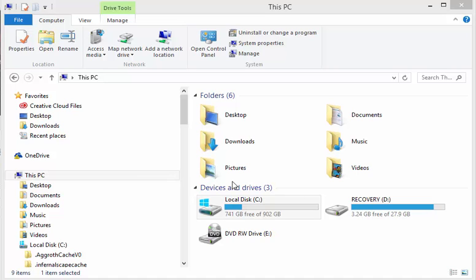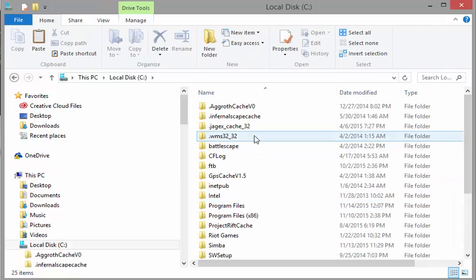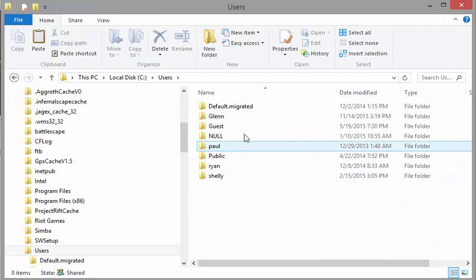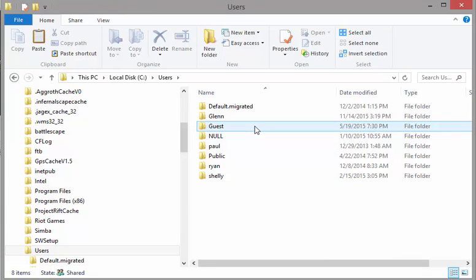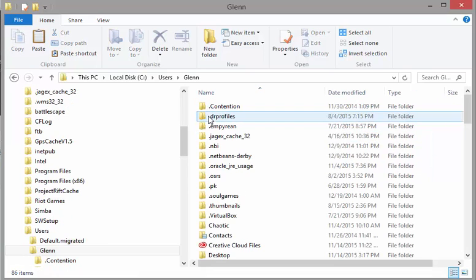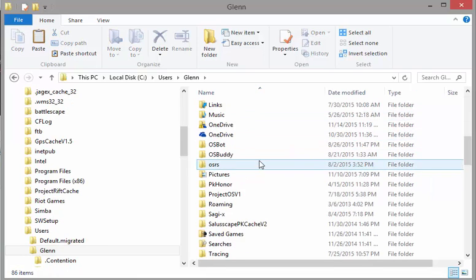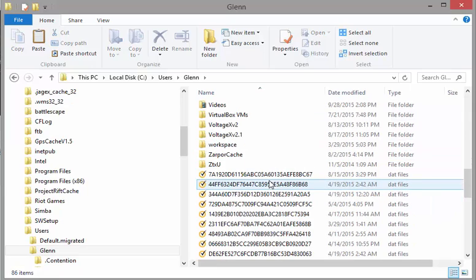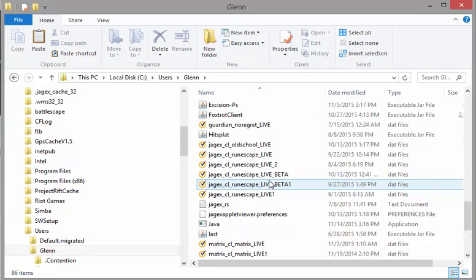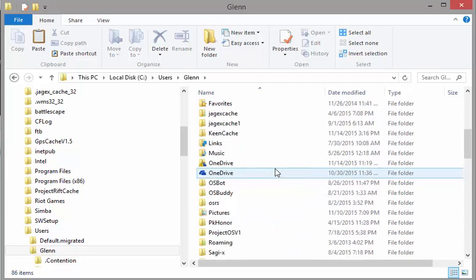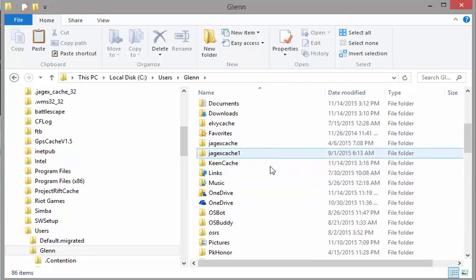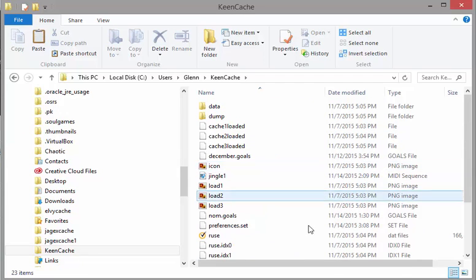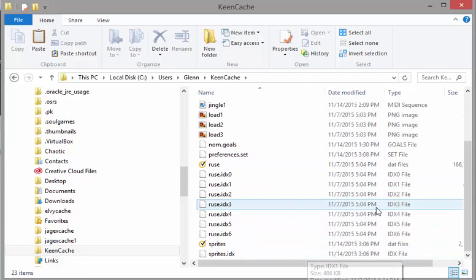What you want to do is go into your local disk, then go to users. If it's not users, you'll see this. Then go to the account that you're on and scroll down until you see your Keen Cache and open that up.